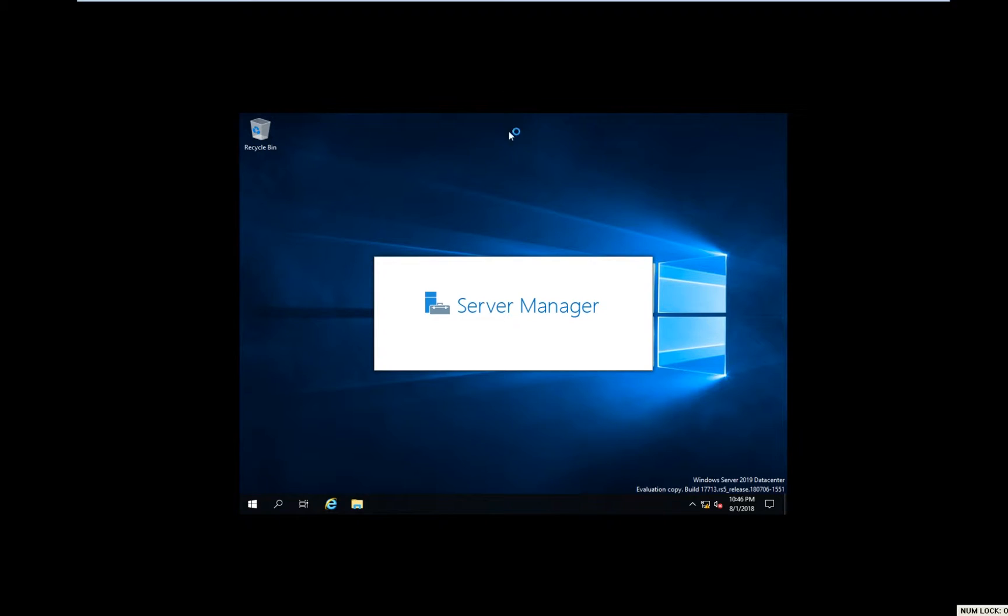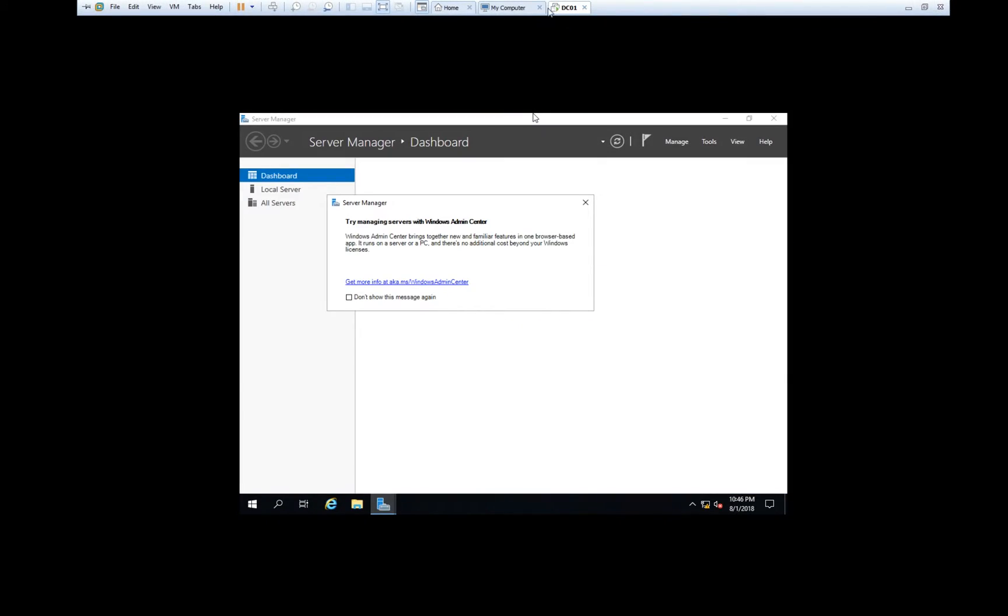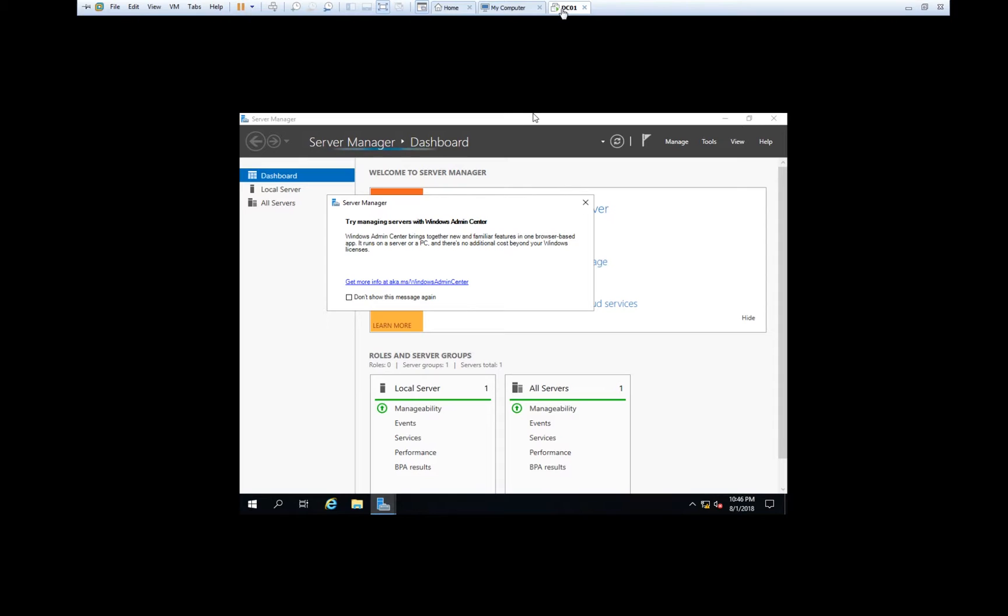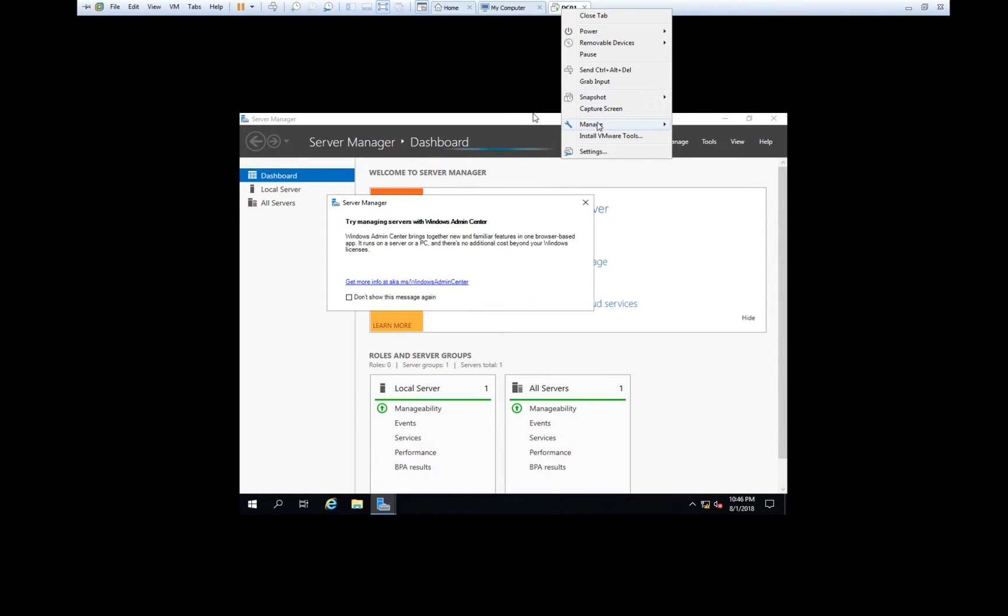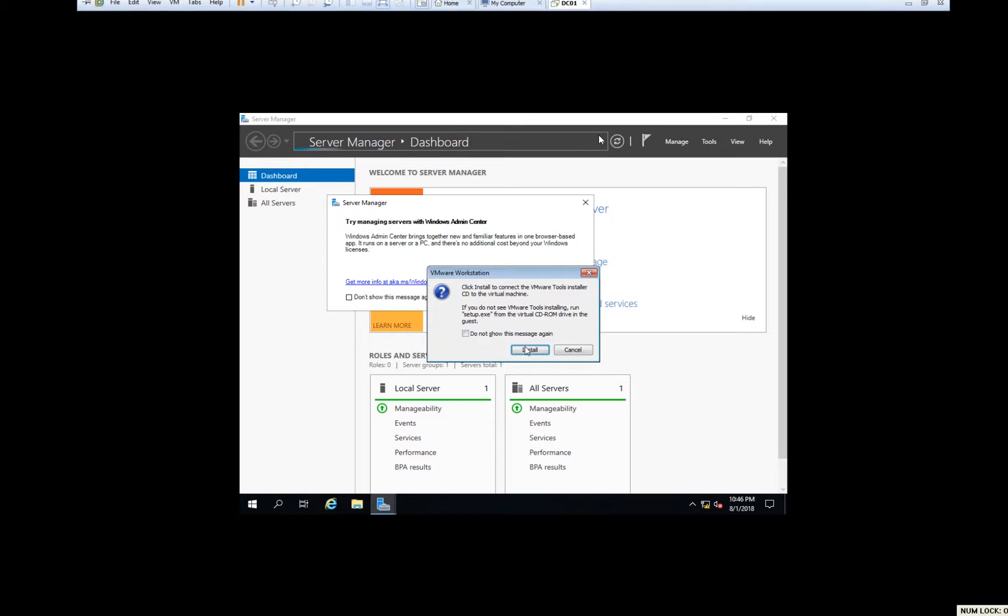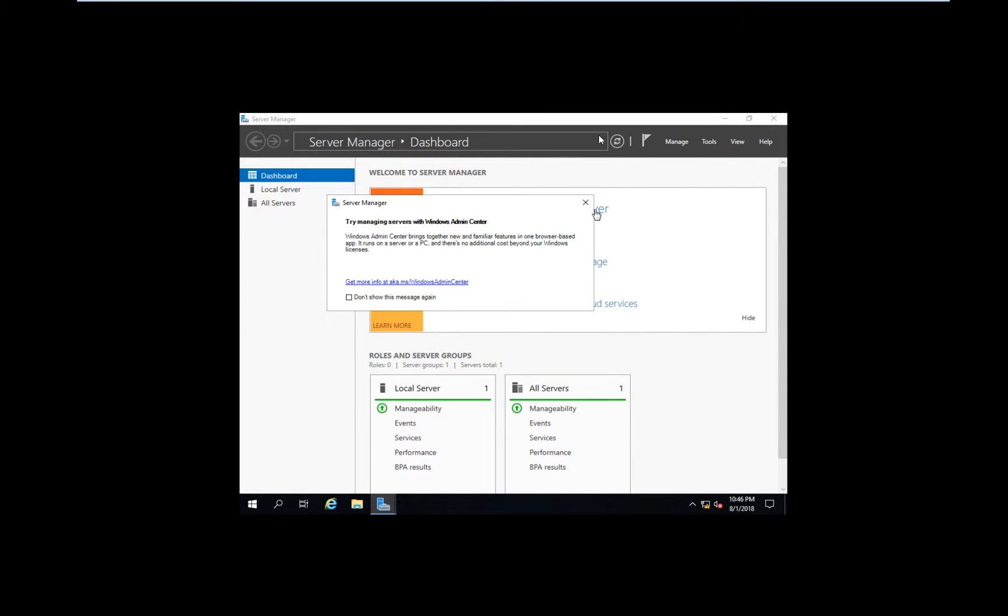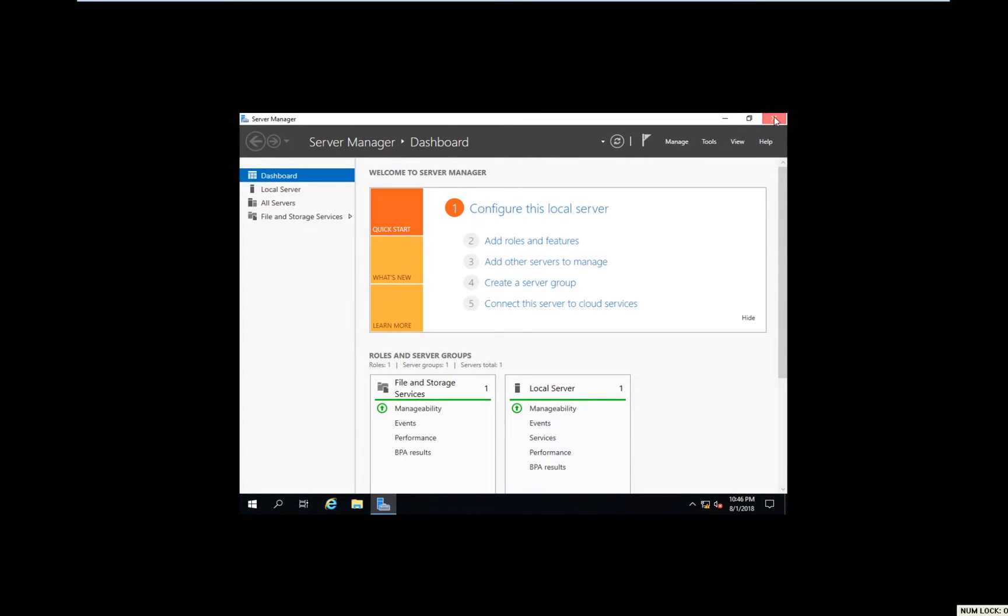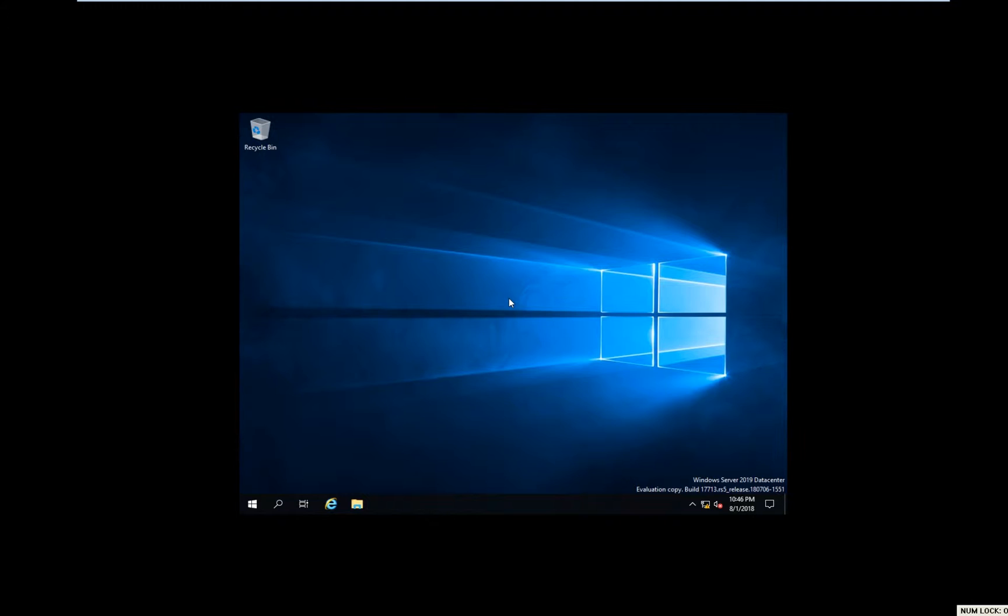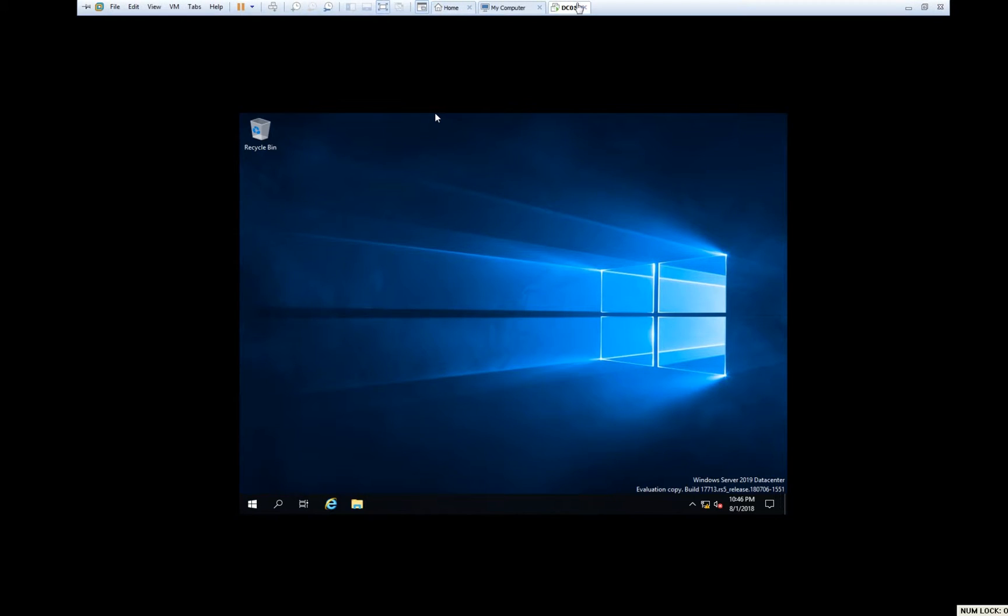The first thing we need to do is right-click on the tab where we have the Windows Server, install VMware Tools. Click Install VMware Tools. It will allow you to install drivers for this machine.